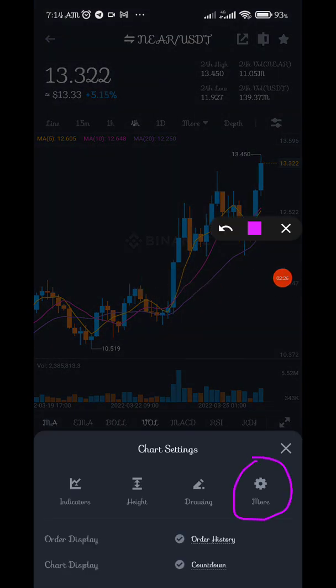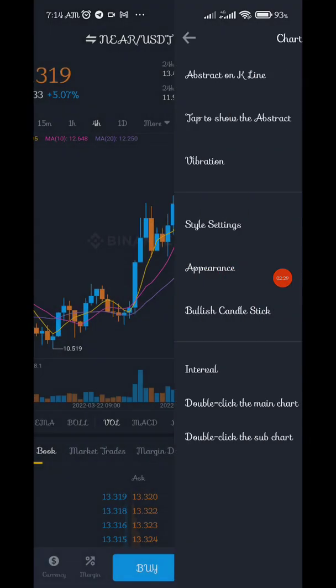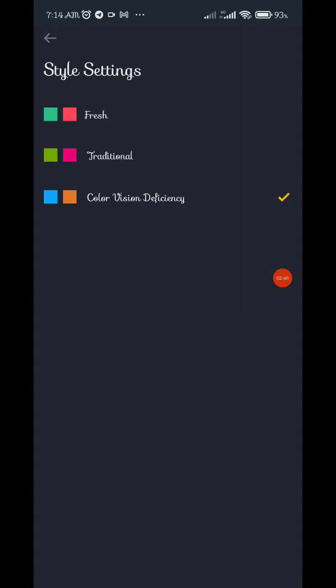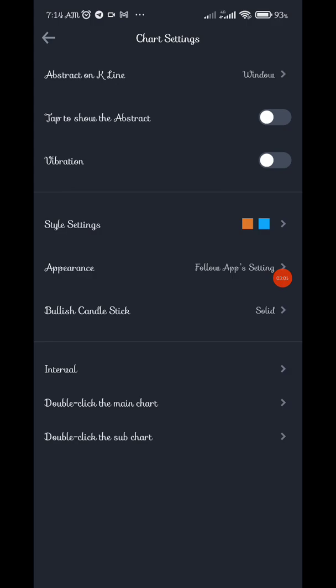Once you click on 'More' it will bring you here. You can see this is where I changed everything. Under Style Settings, you can see different types of styles — we have green and red, green and pink as the traditional, and color vision deficiency. I don't have a deficiency, but I still prefer it — it looks friendlier and nicer to me, that's why I use it.